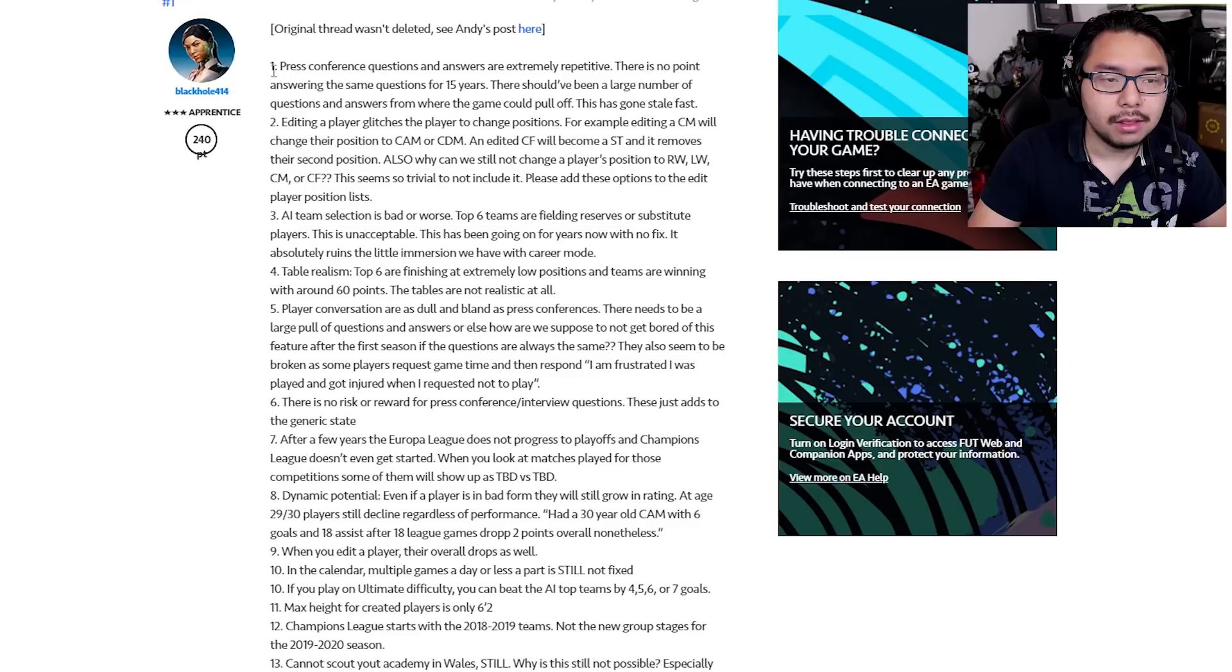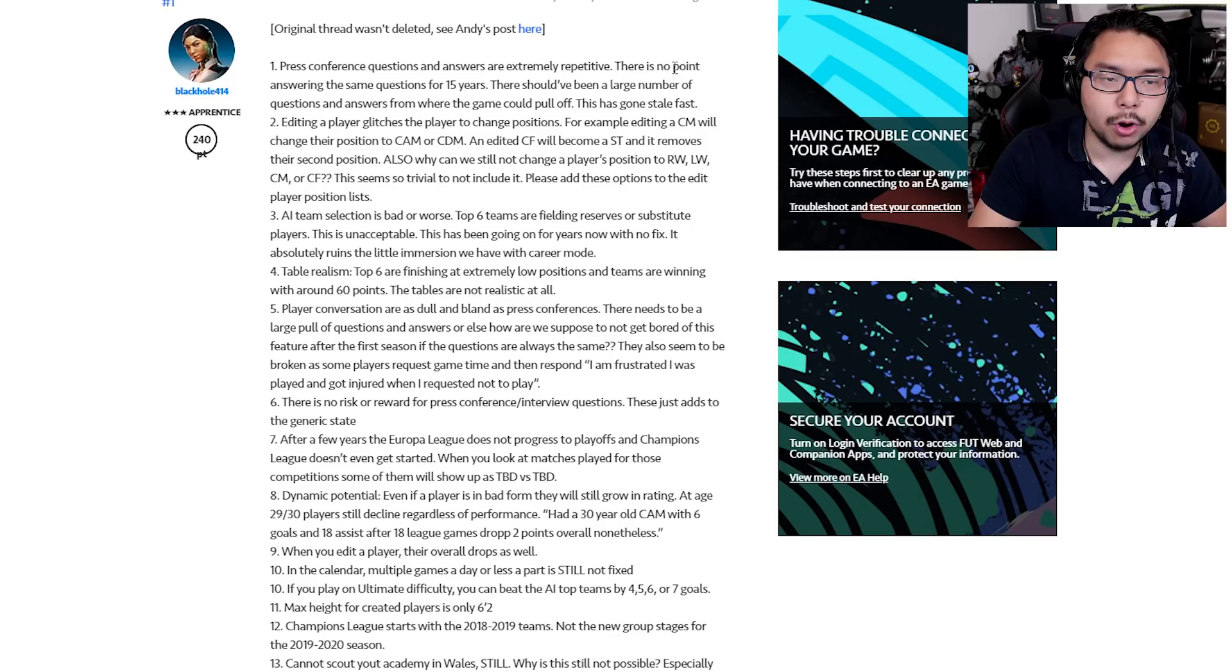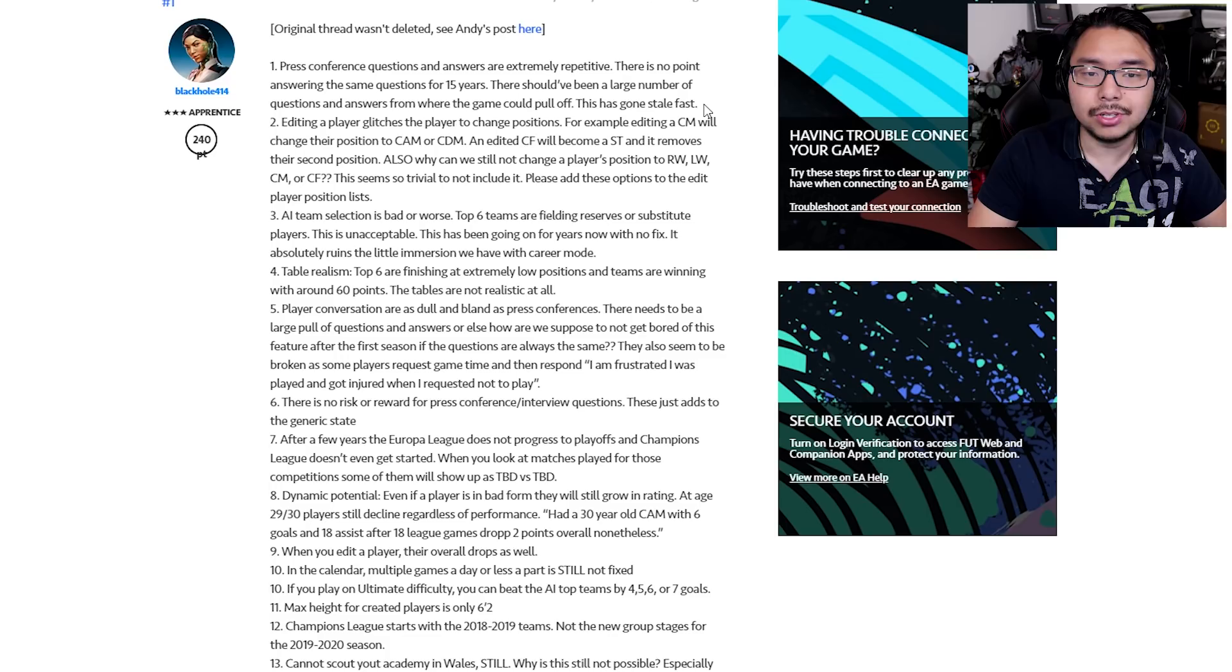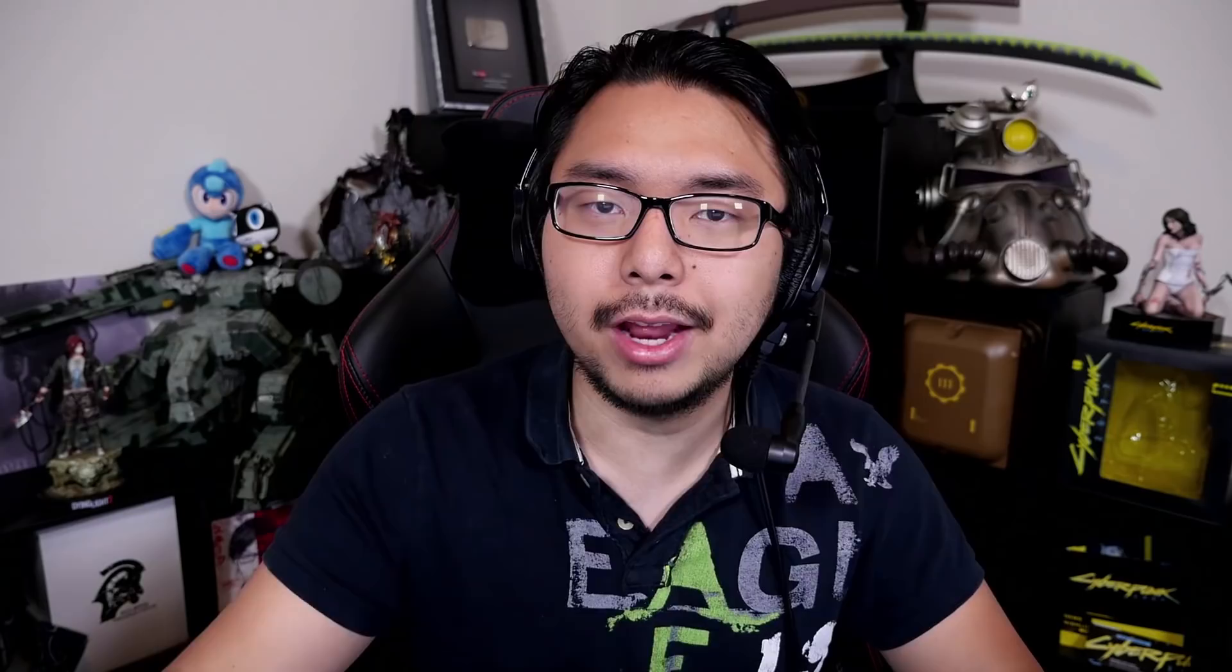As you can see, the list here is pretty extensive, and I'd like to go through this and share what exactly is wrong with Career Mode. So first of all, this post lists that press conference questions and answers are extremely repetitive. There is no point answering the same questions for 15 years. There should have been a large number of questions and answers from where the game could pull off. This has gone stale fast. So this is one aspect of the game that hasn't been updated all that much over the years, despite FIFA charging $60 for every new game as if each new entry was a brand new product, when in reality, it's just recycled assets that have been tweaked just a little bit.